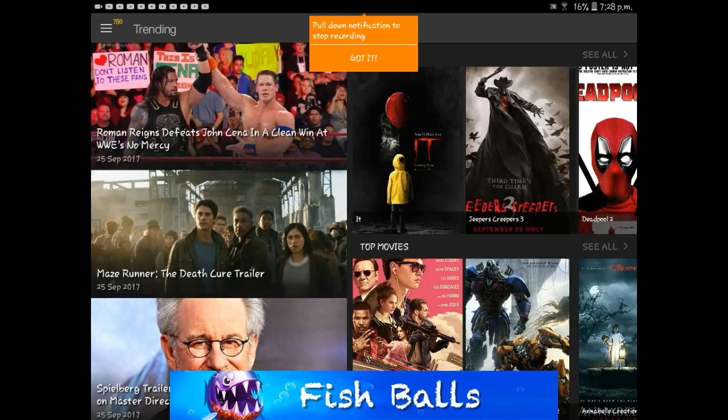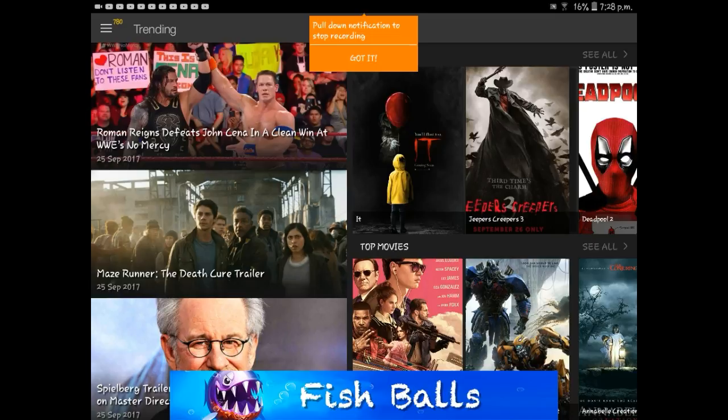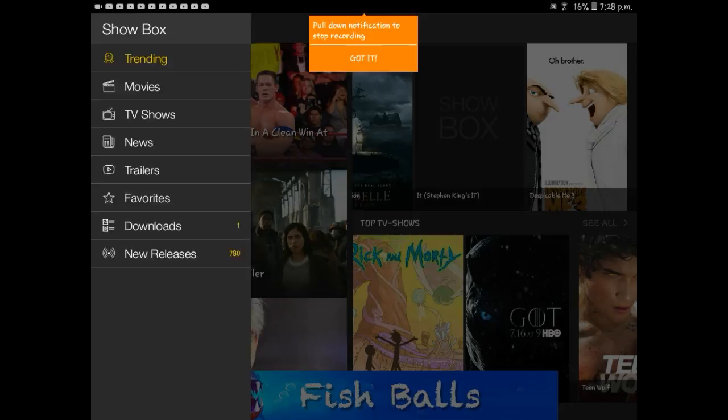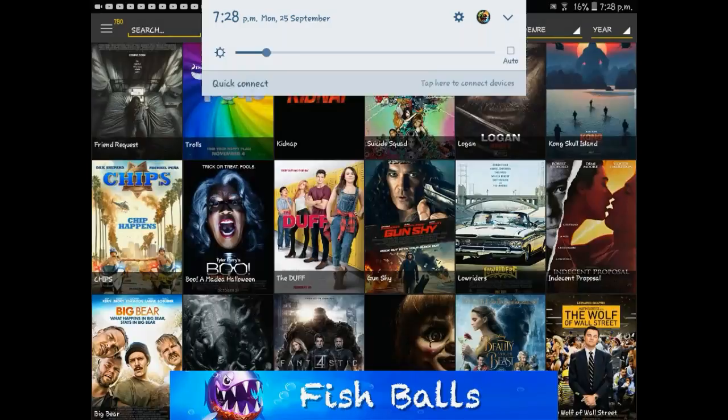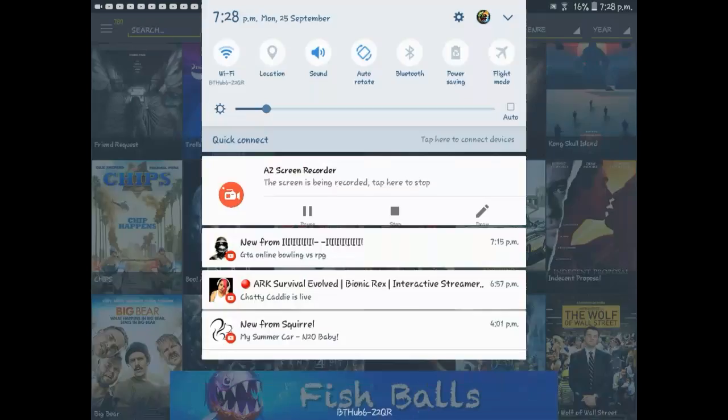And then if you want more movies, just go to movies. Then there's all these movies for you to watch. You have all these to watch and you can even search for them.